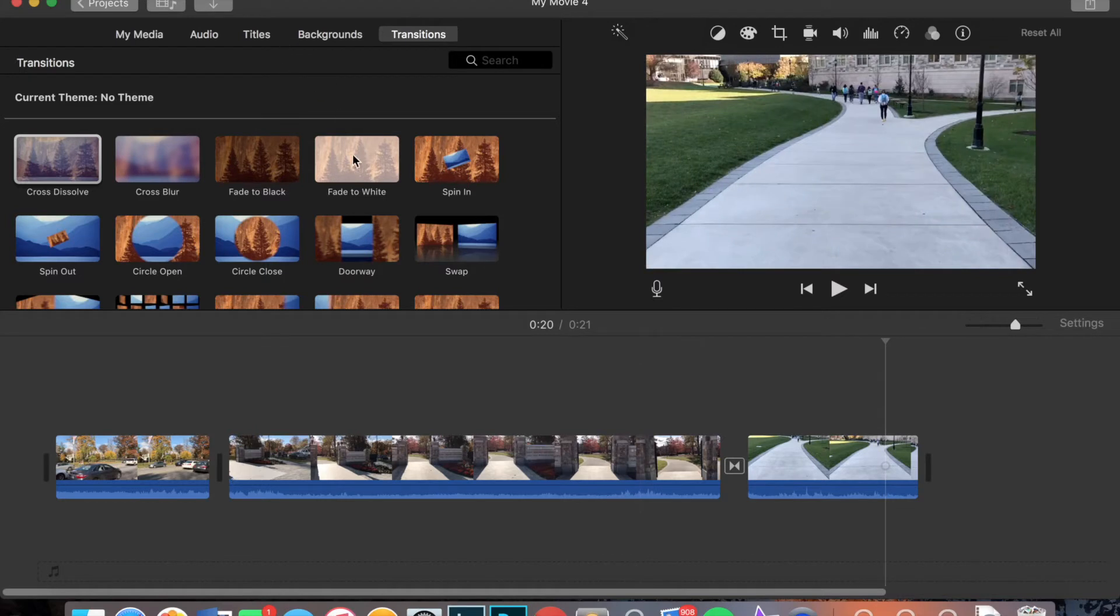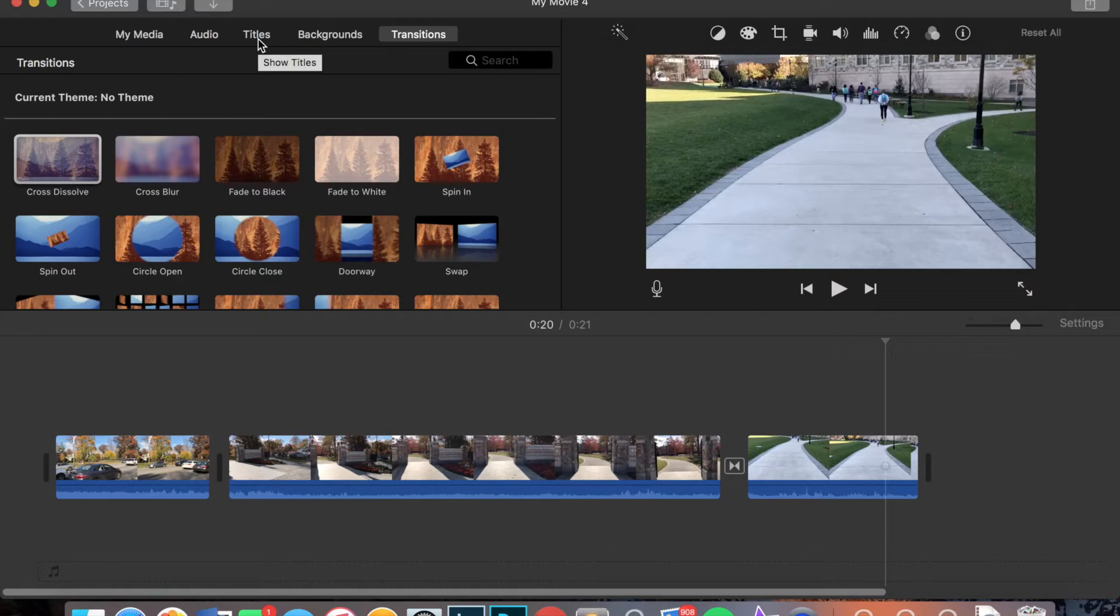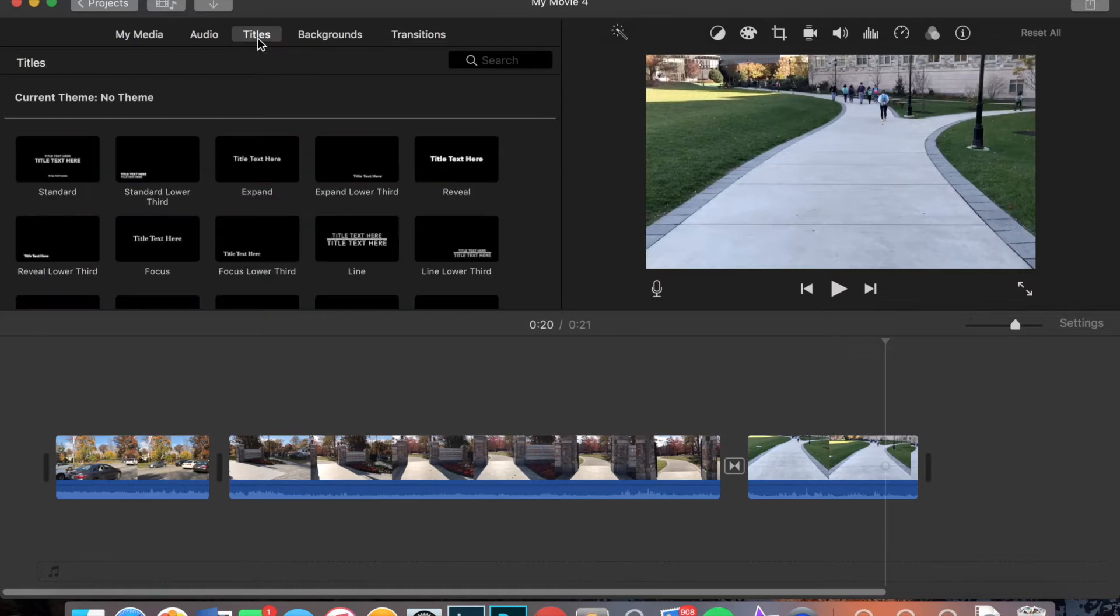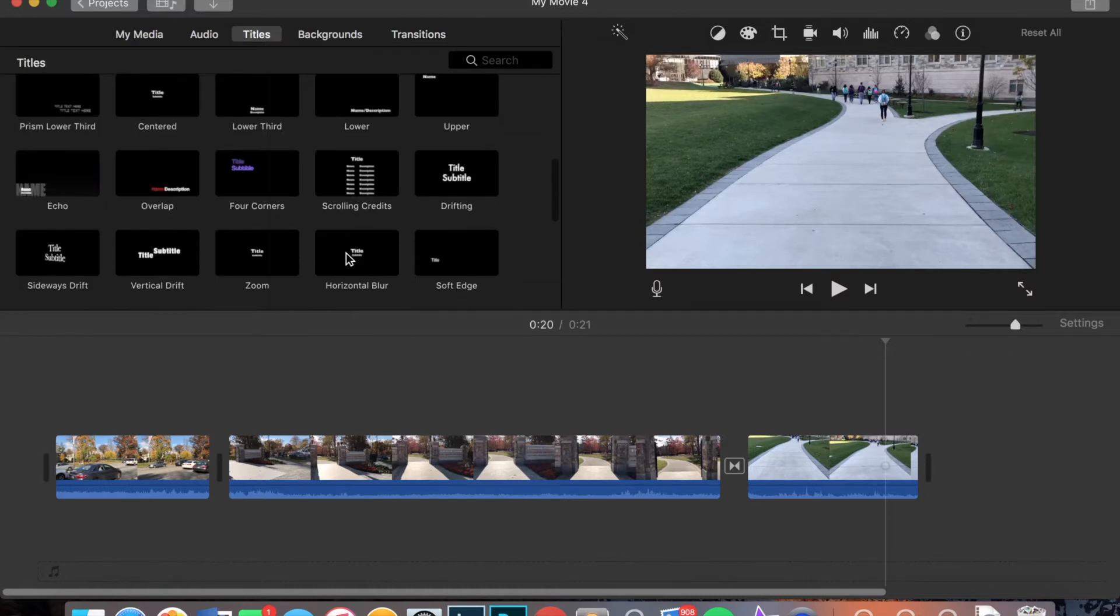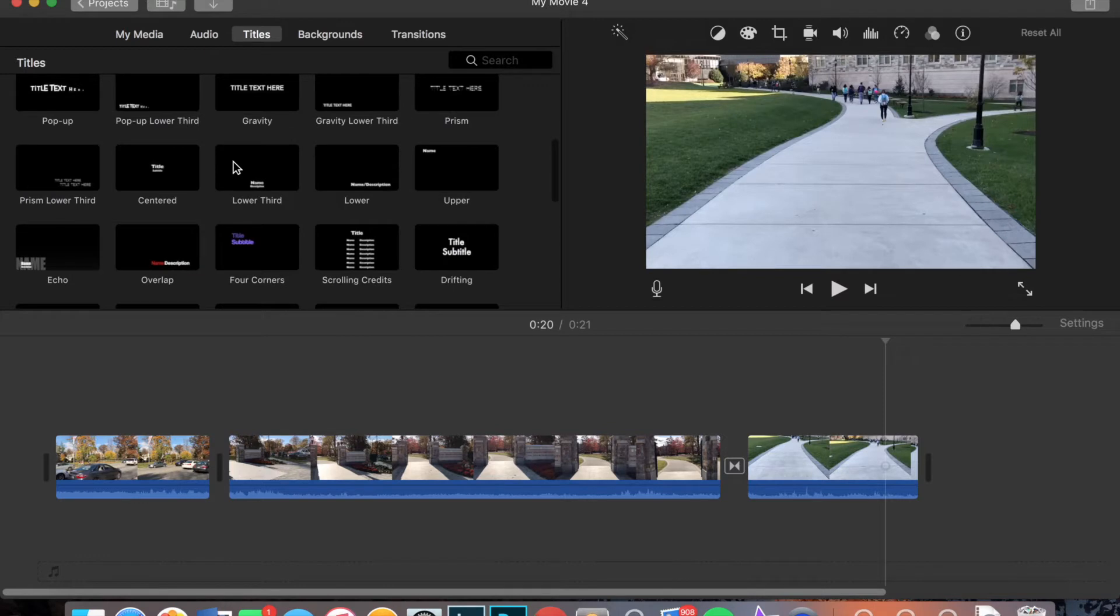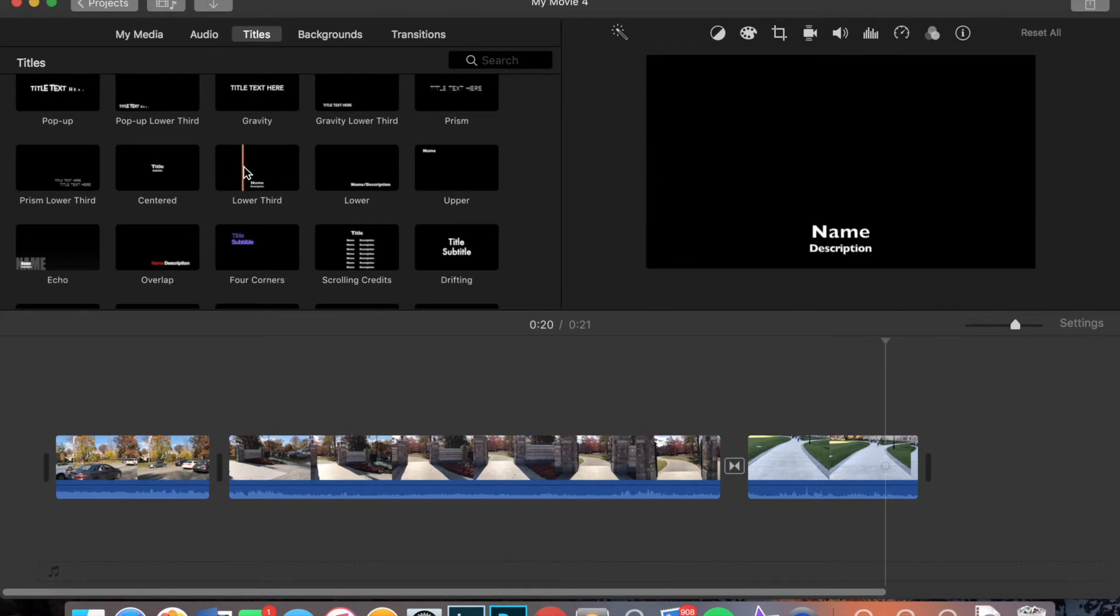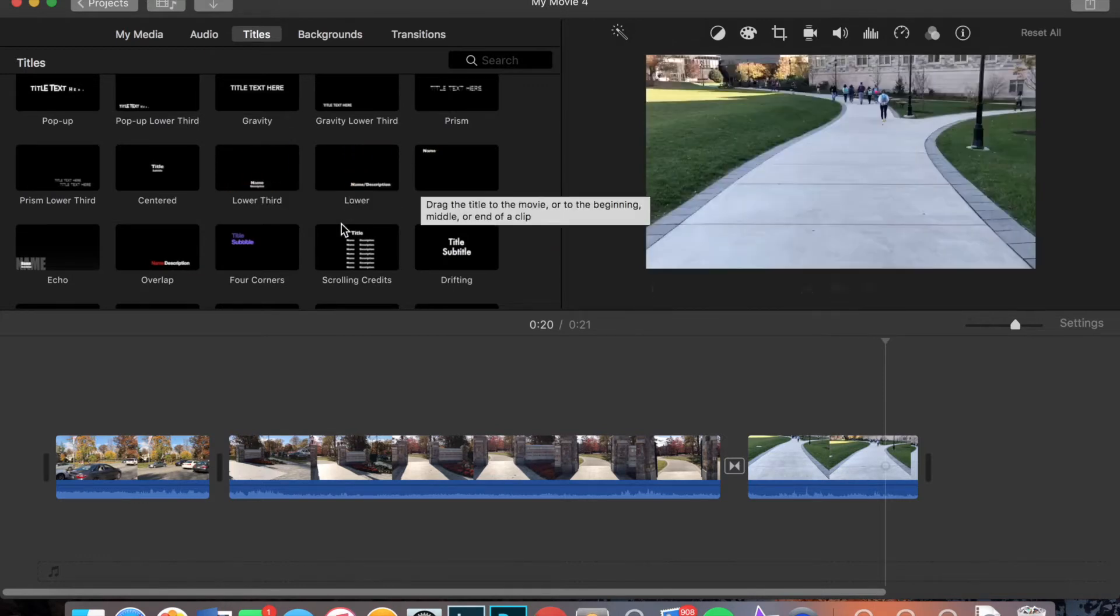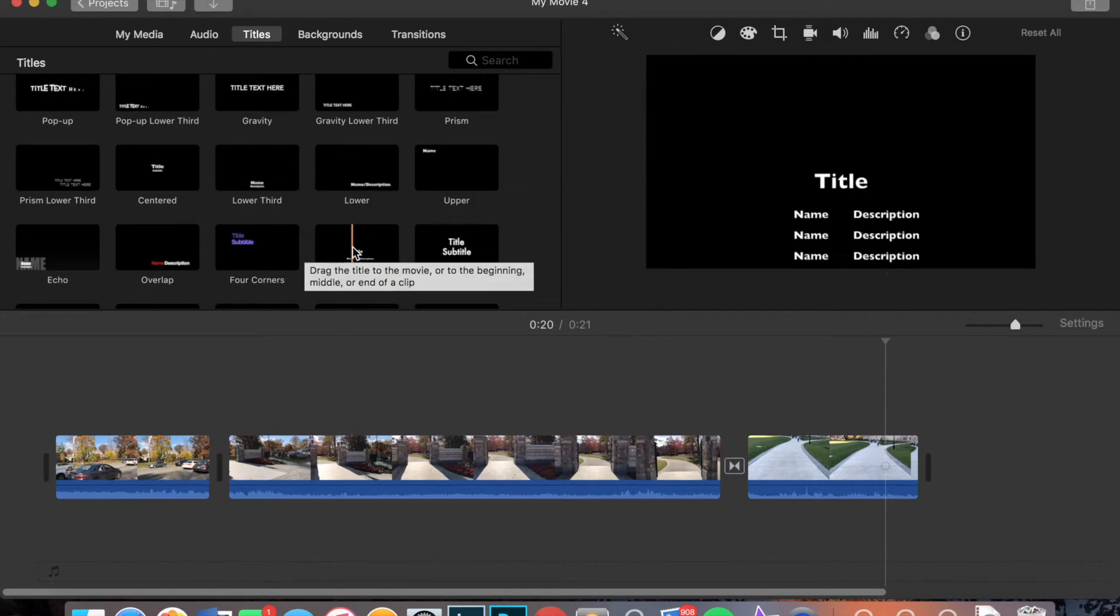Another thing you can do in iMovie is add some cool titles. So by doing that, you just click the upper left titles tab. And again, you're going to have a lot of options and you can just pan over them to see what they would look like in your video.